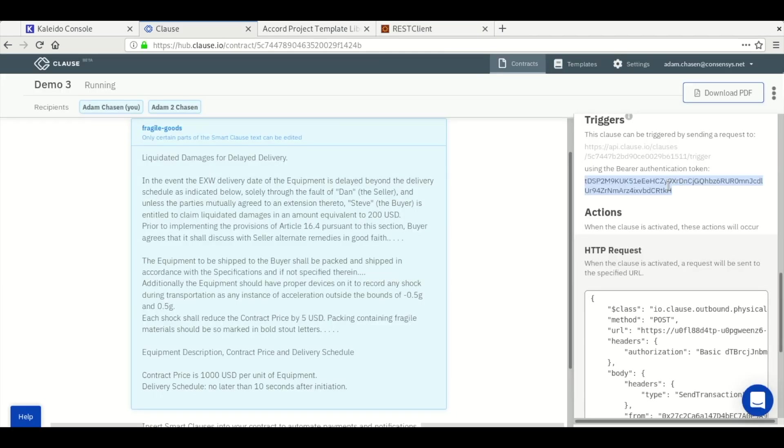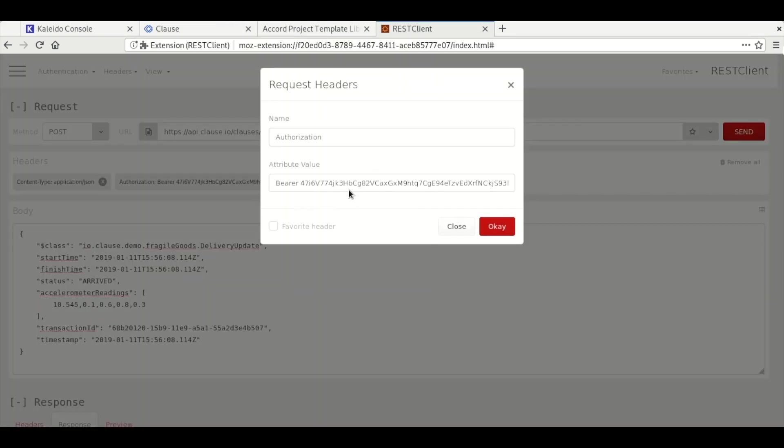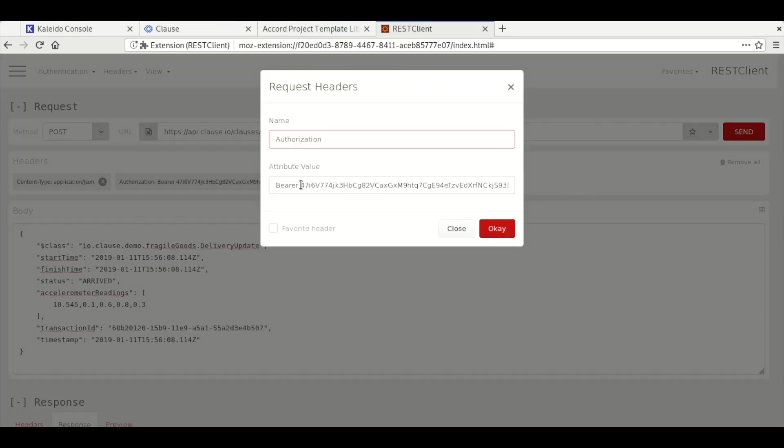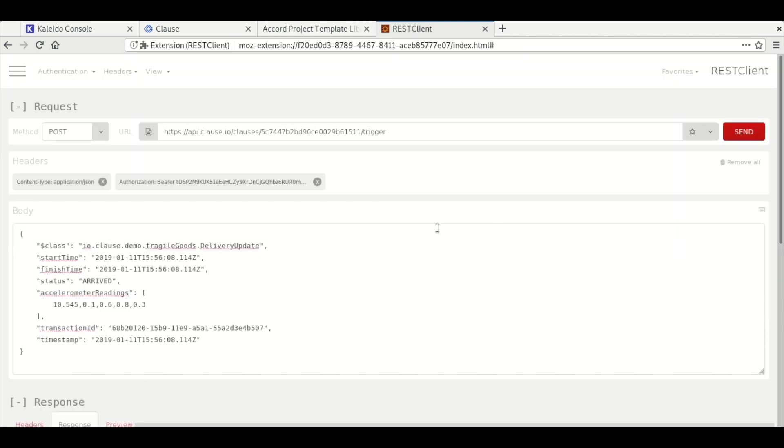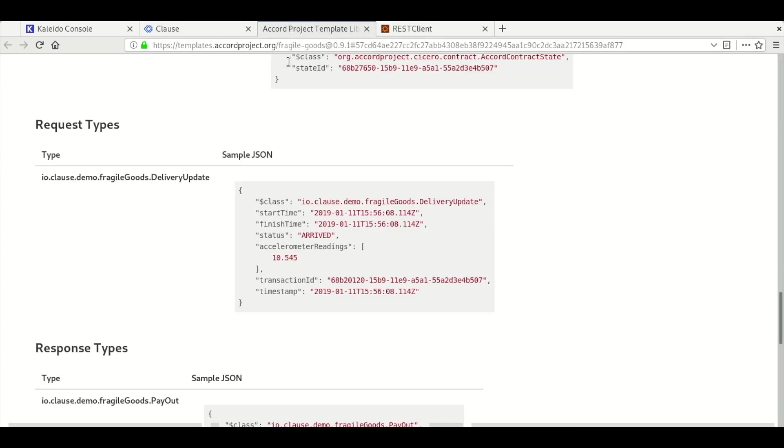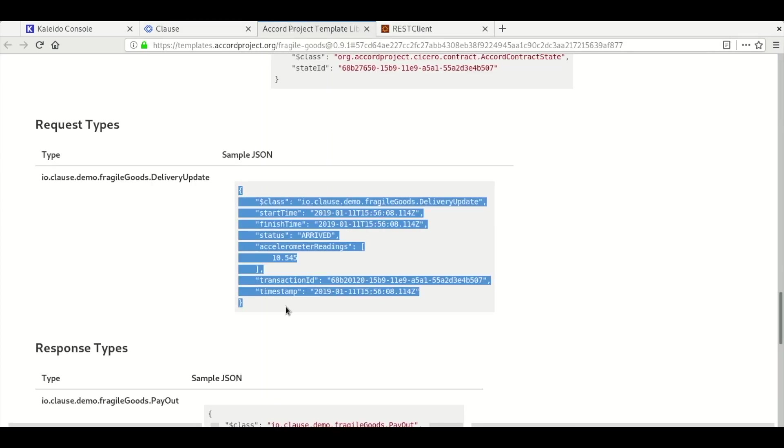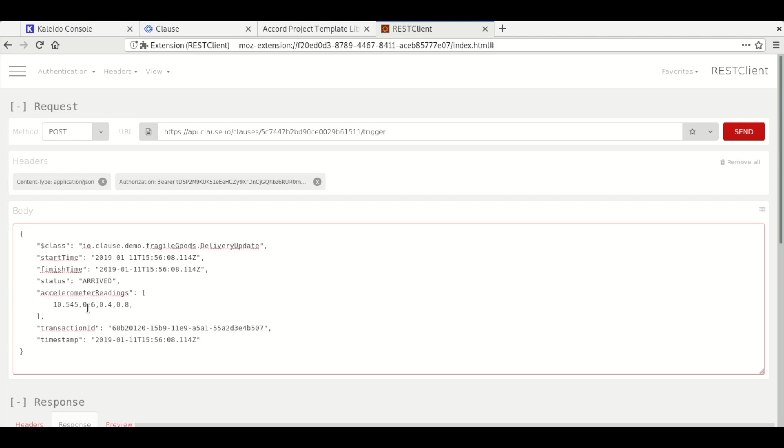Then we grab the authentication bearer token and set that in the header. We make sure the content type is set to application/json and then we copy the payload example from the template documentation. We add a few additional accelerometer readings, some of which exceed that half G limit.